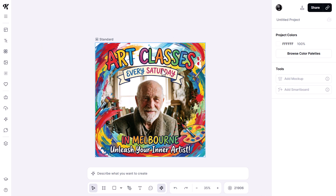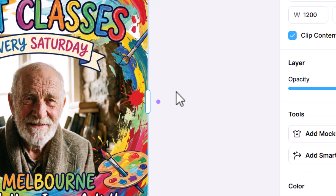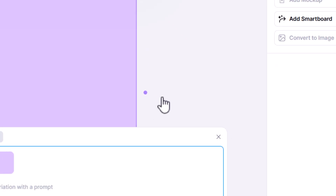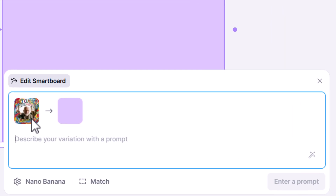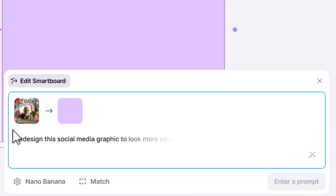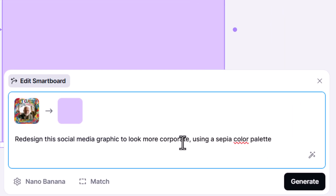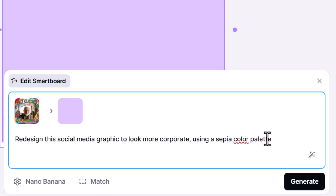Coming back to Kittle, I can actually still redesign this further or create variations. If I click on the artboard with the image in it and click over here to create a smart board — another way I can use Nano Banana Pro in Kittle is to use flows. Because it's referencing this image, I can say: redesign the social media graphic to look more corporate using a sepia color palette.